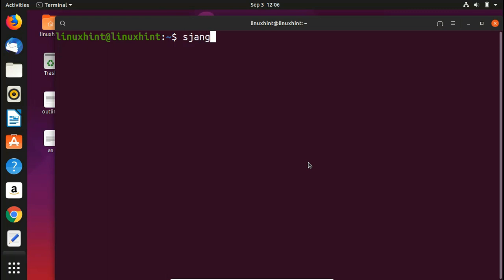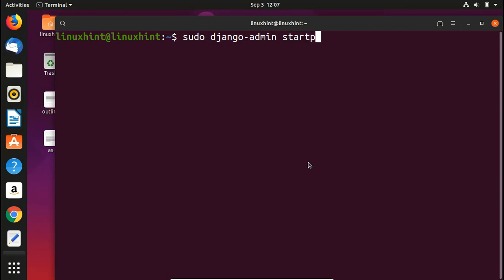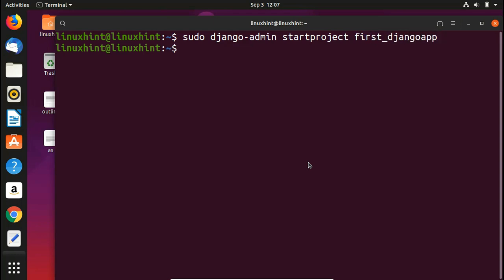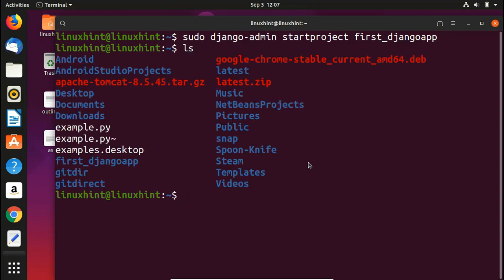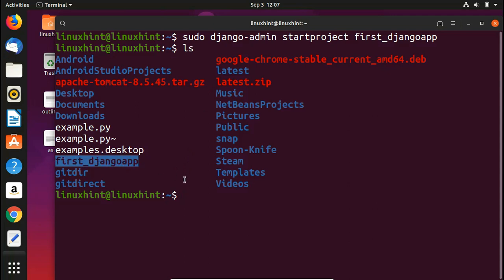So what I would do, I would write here django-admin, sudo django-admin, and then startproject and then firstDjangoapp. I hit enter and now you can see that it has not given us any error. If I ls here you can see that I have my first Django app, the first project has been created successfully.